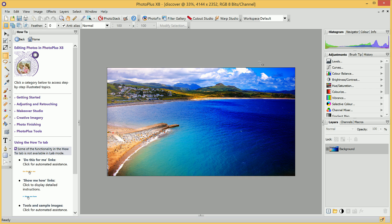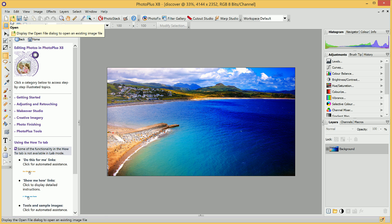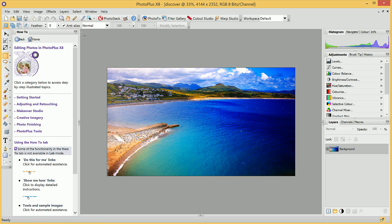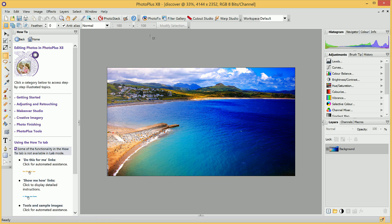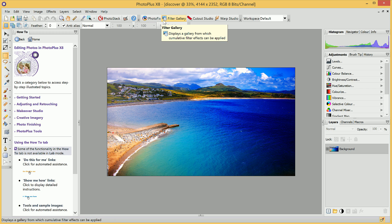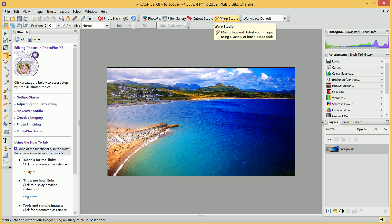The toolbar along the top gives us access to common features such as saving, opening and printing. It also allows us to access PhotoStack, the Photograph Organizer program, and features such as Photofix, Filter Gallery, Cutout Studio and Warp Studio, all of which contain some powerful image editing options.